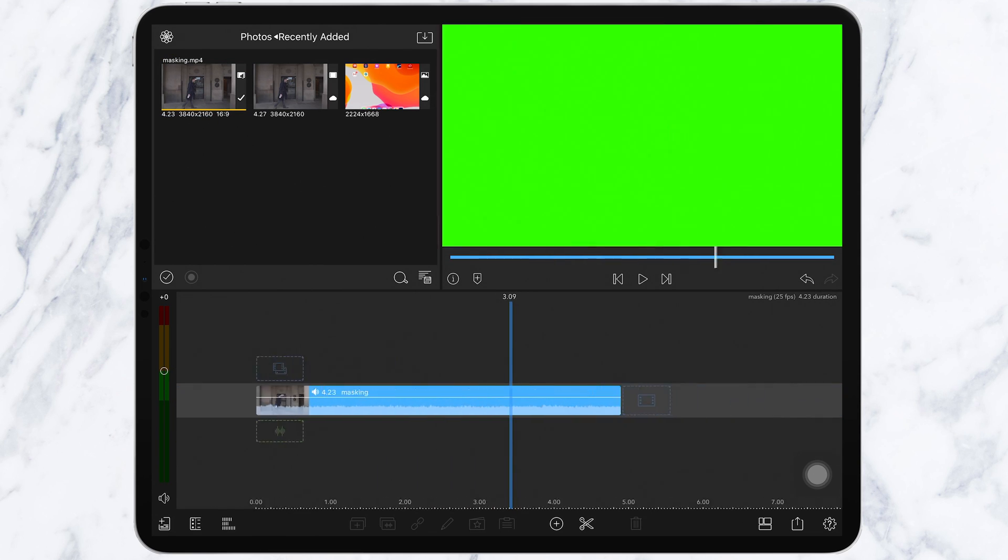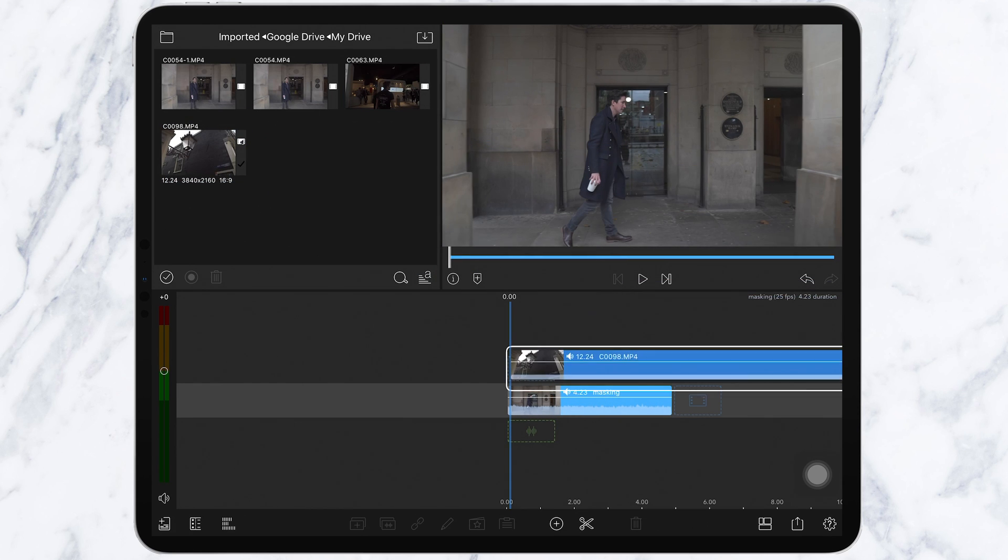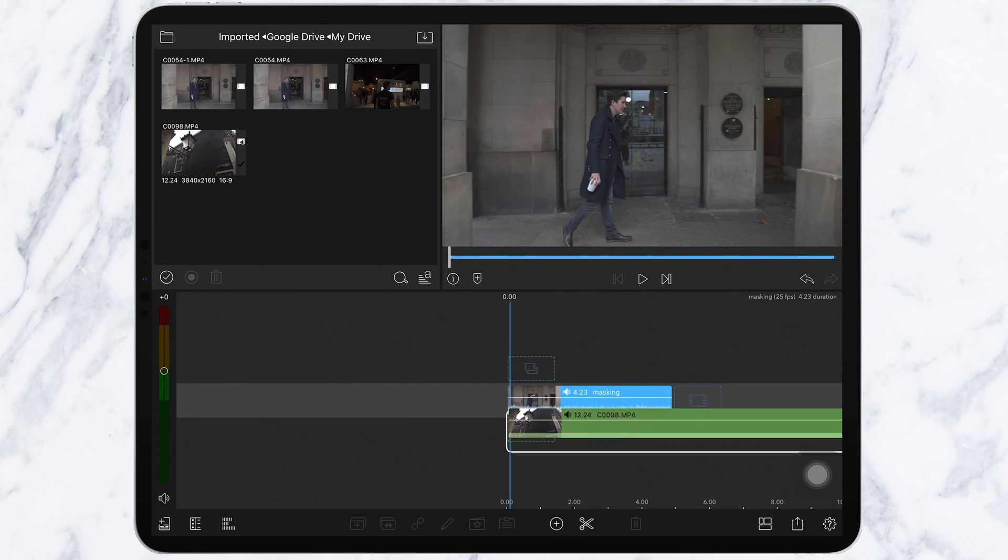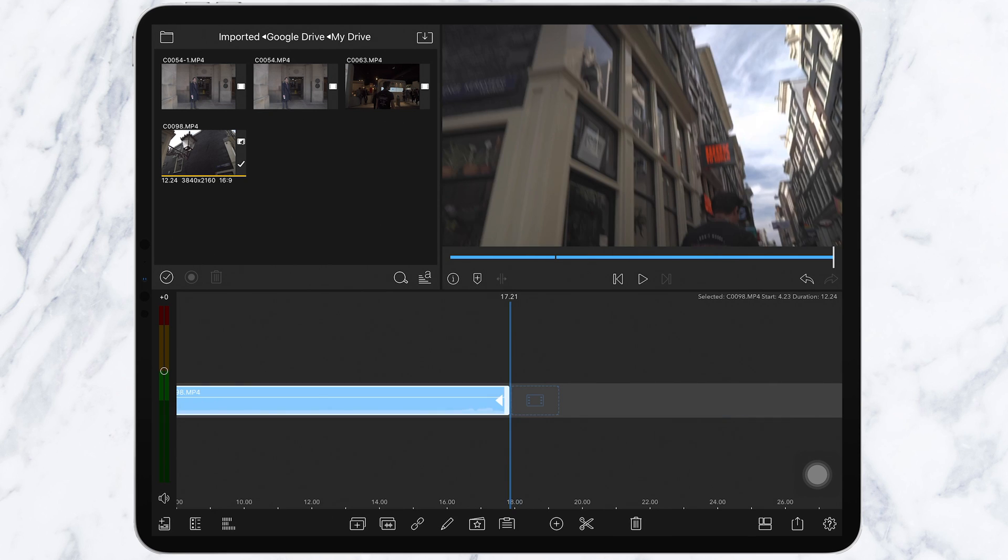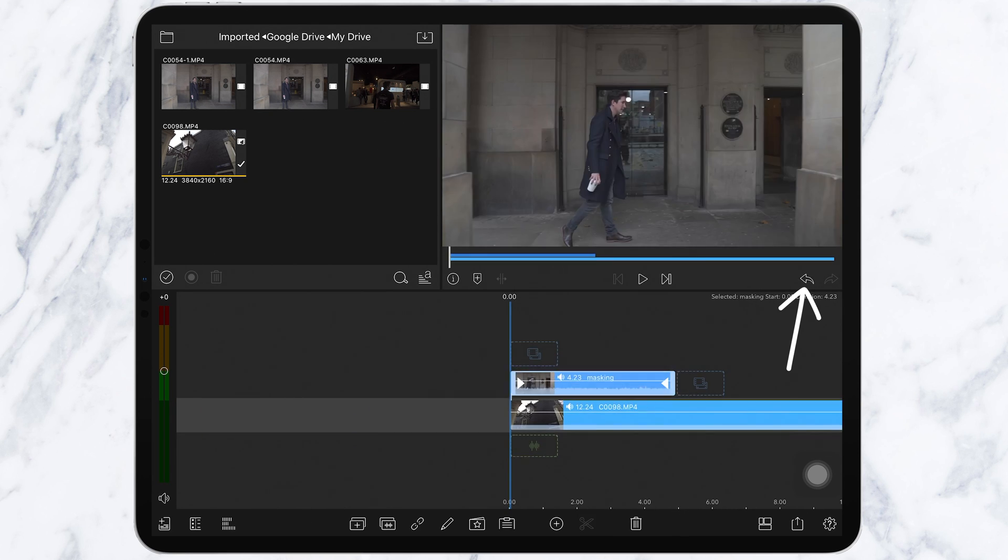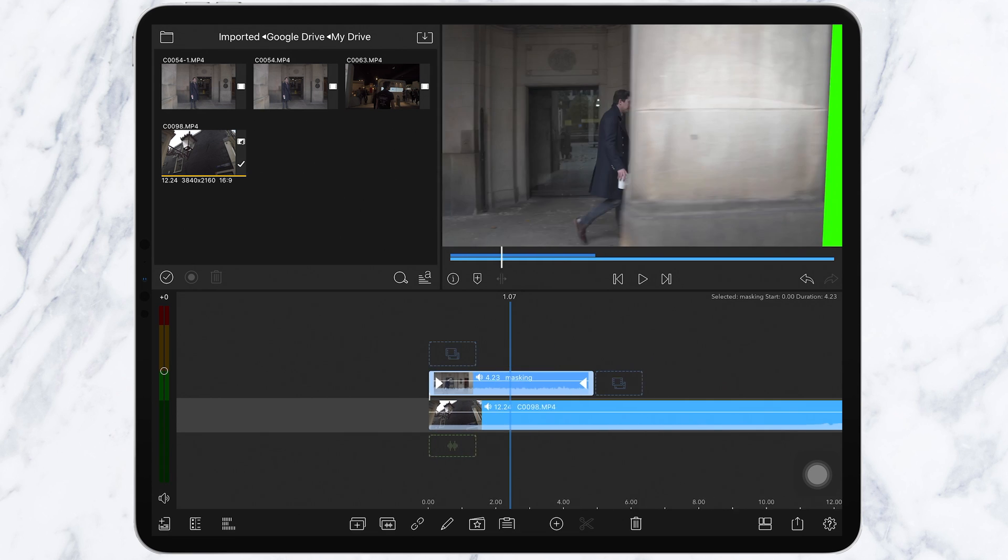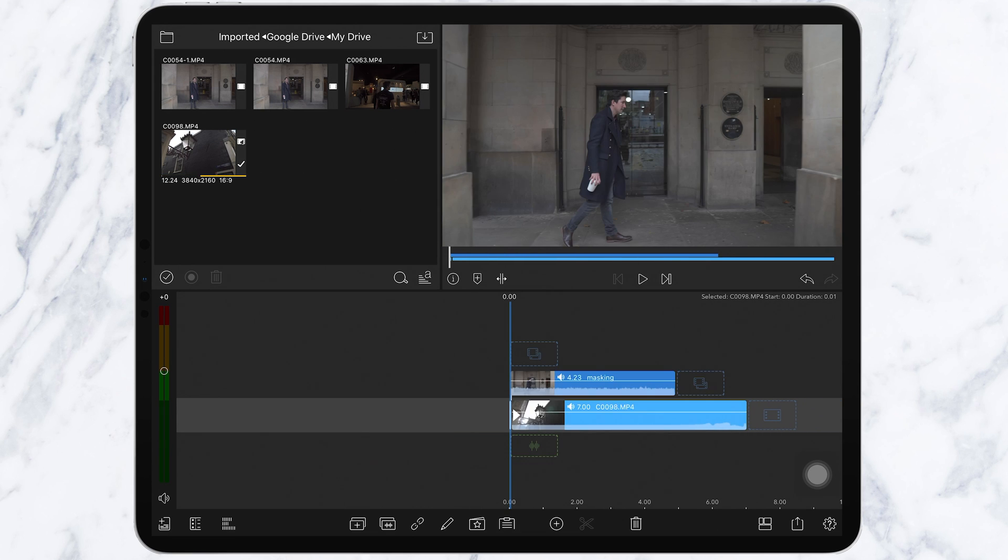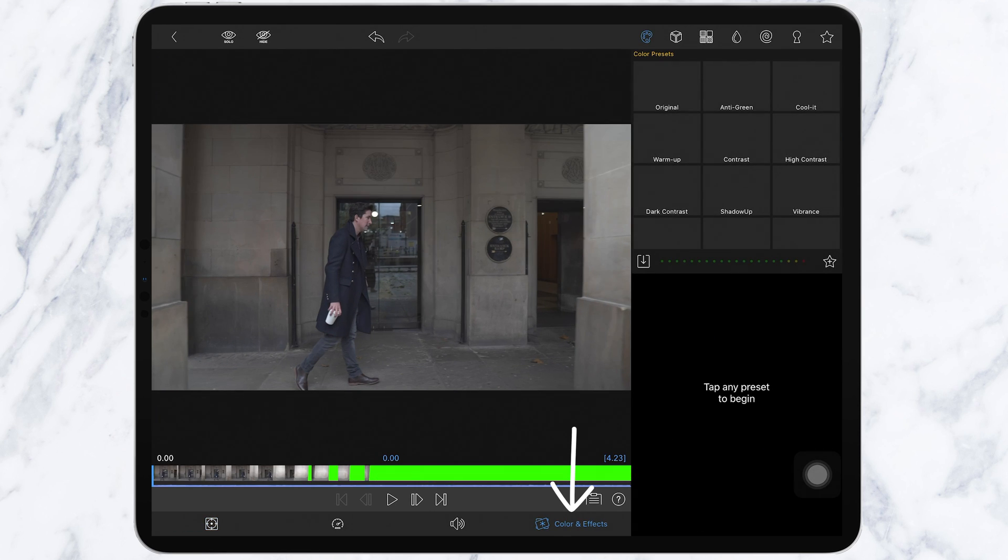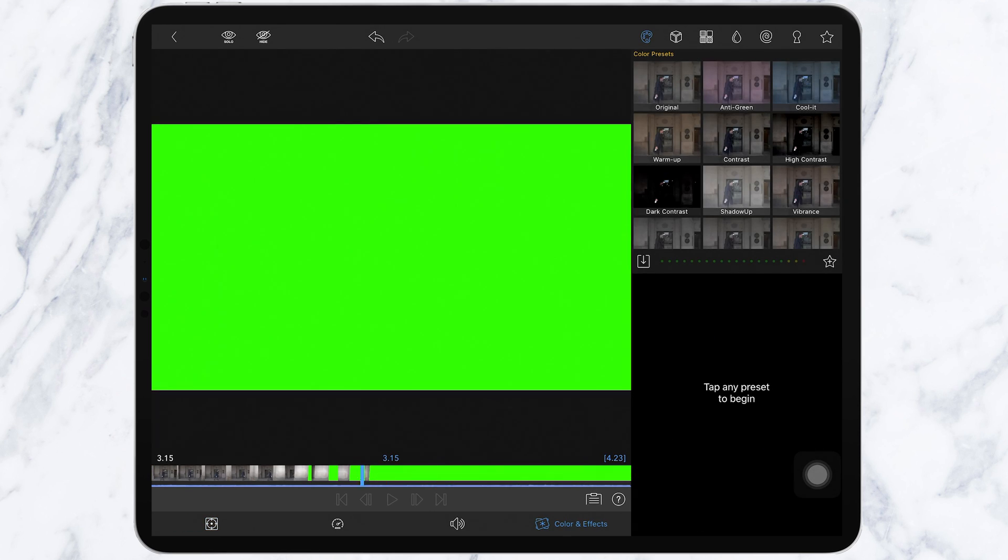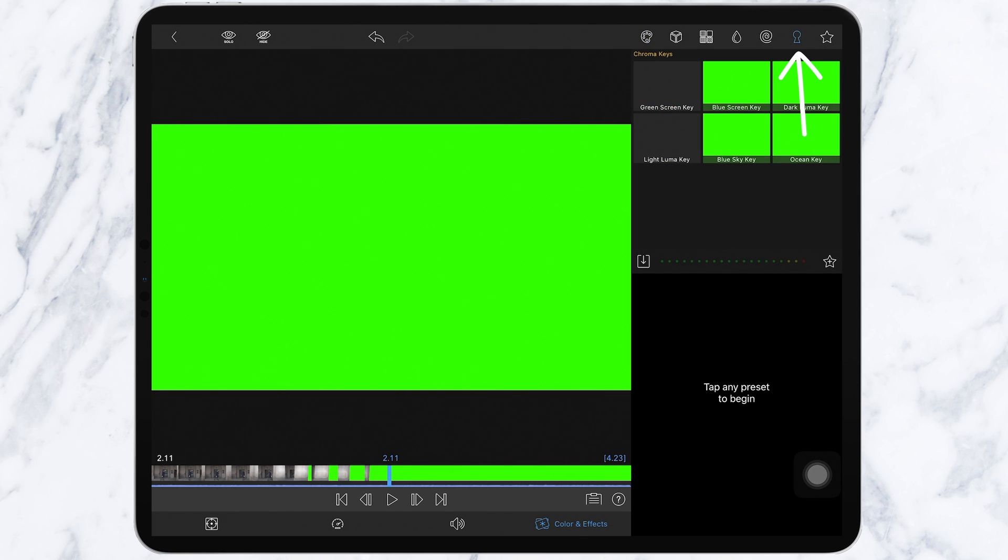Now insert the clip you want to transition to and place it below the clip. Remember, if you make any mistakes, use the shortcut Command Z to undo or this little arrow here. Now double tap your top layer and select this icon here at the bottom. Click on the key icon and select green screen key.